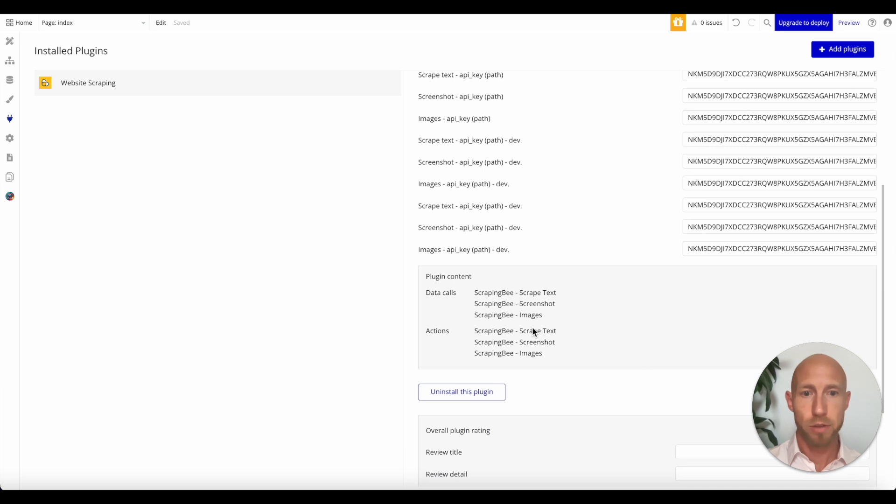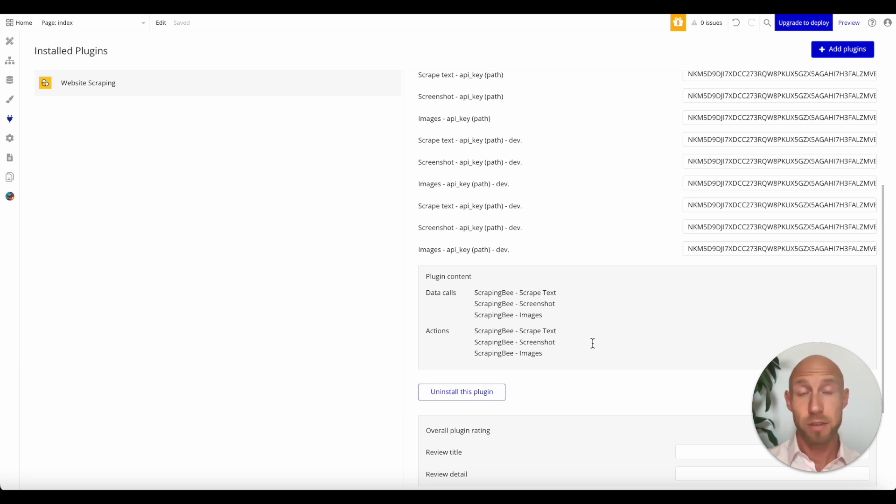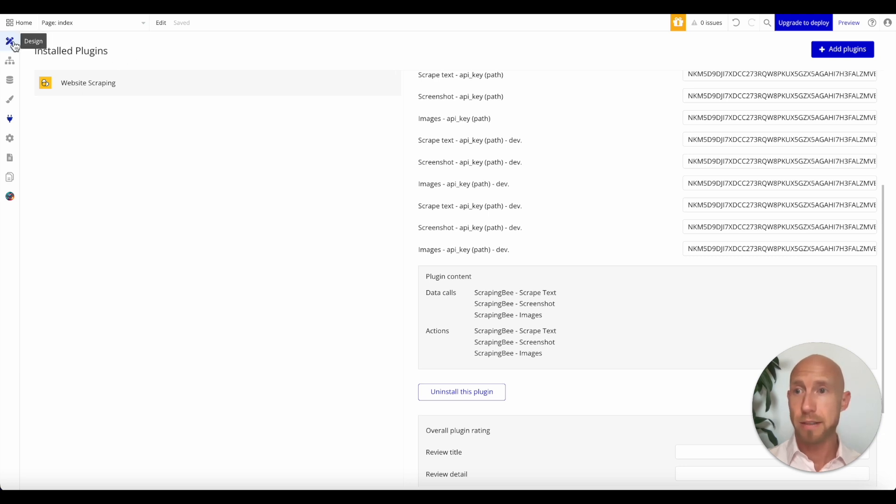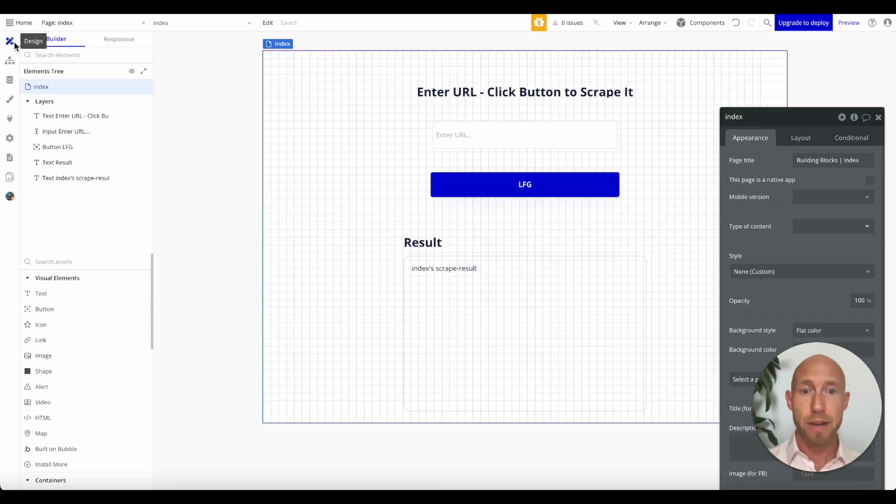So go ahead and do that. Get your API key in there. And the action we'll be using here is the scrape text, but check it out. You can do other stuff too, right? So you could scrape a screenshot, which is cool. If you're scraping website, giving reports on what the website is all about or something. But we'll get into that right after this.